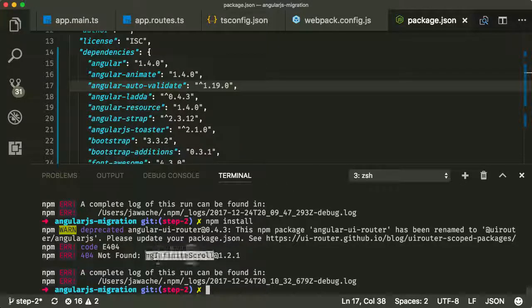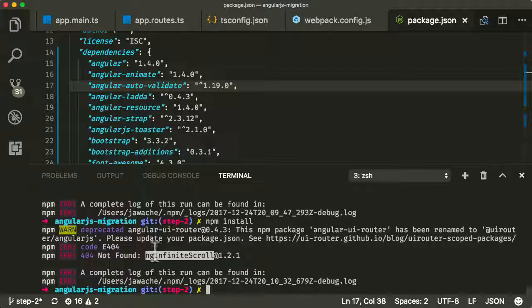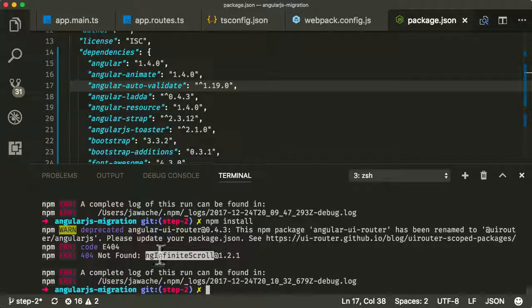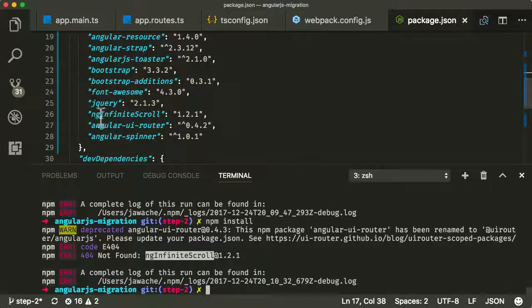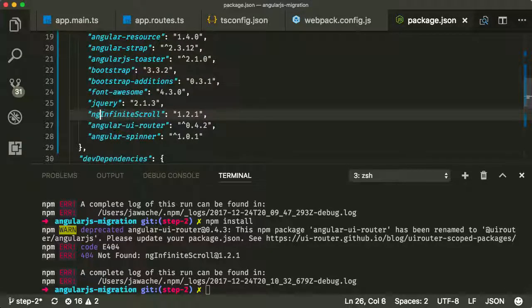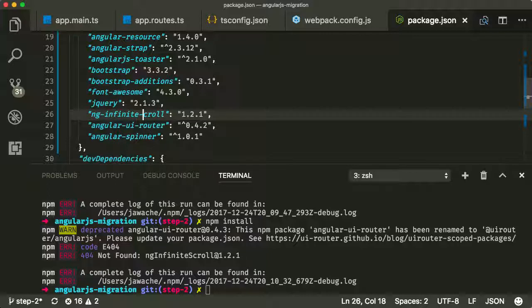And the other one here, you'll find this very common problem, which is that the naming convention is different. So it can't find ng-infinite-scroll, that's because it's using camel case. And actually, we use hyphenated-case, so ng-infinite-scroll. That's what npm uses.